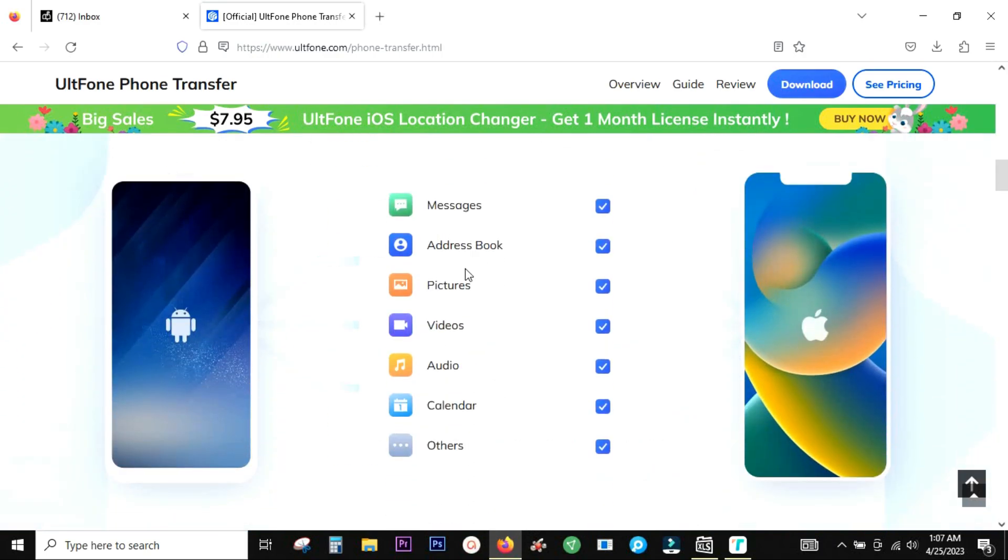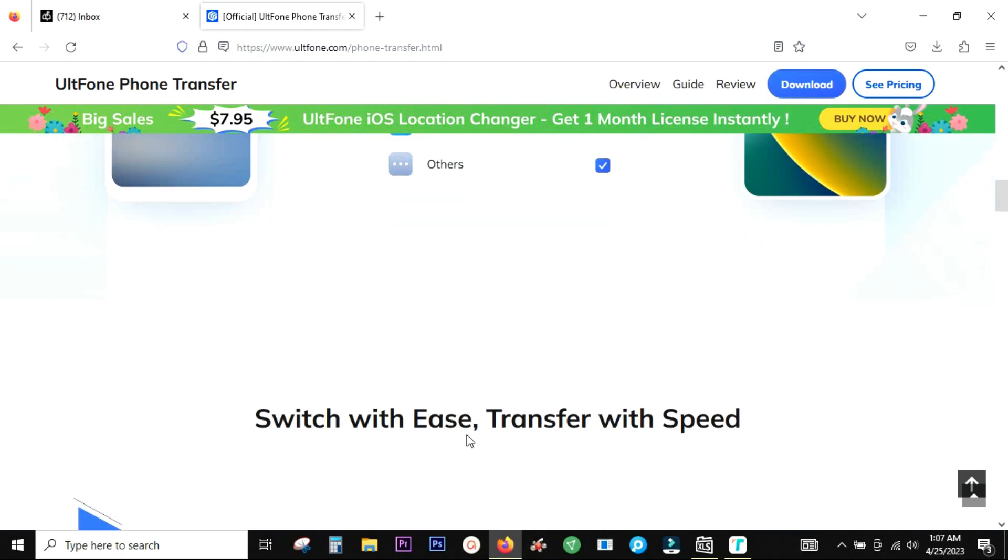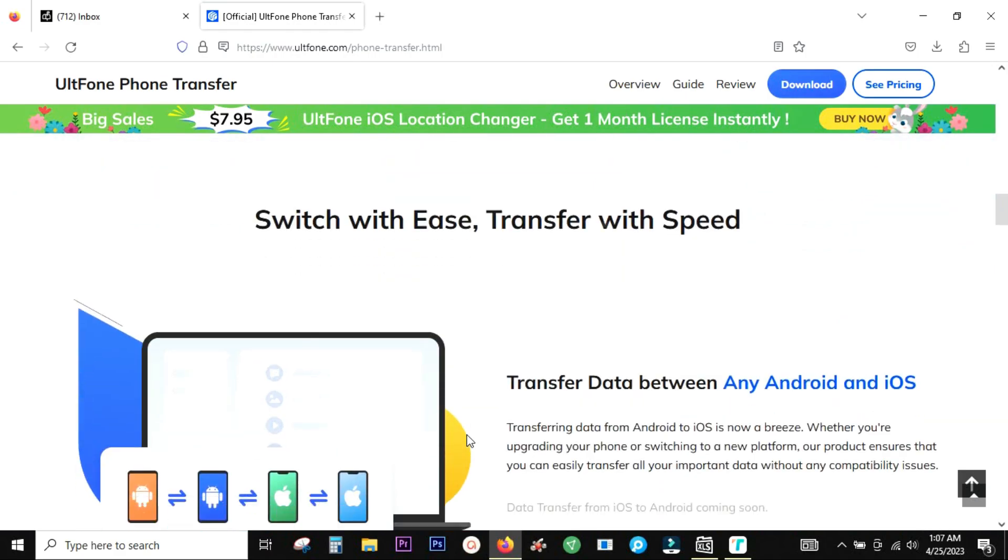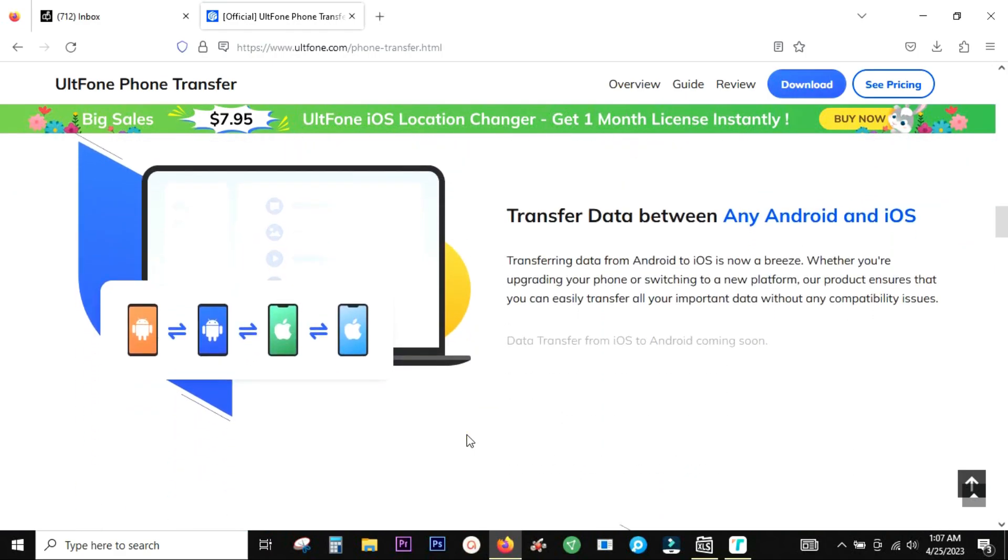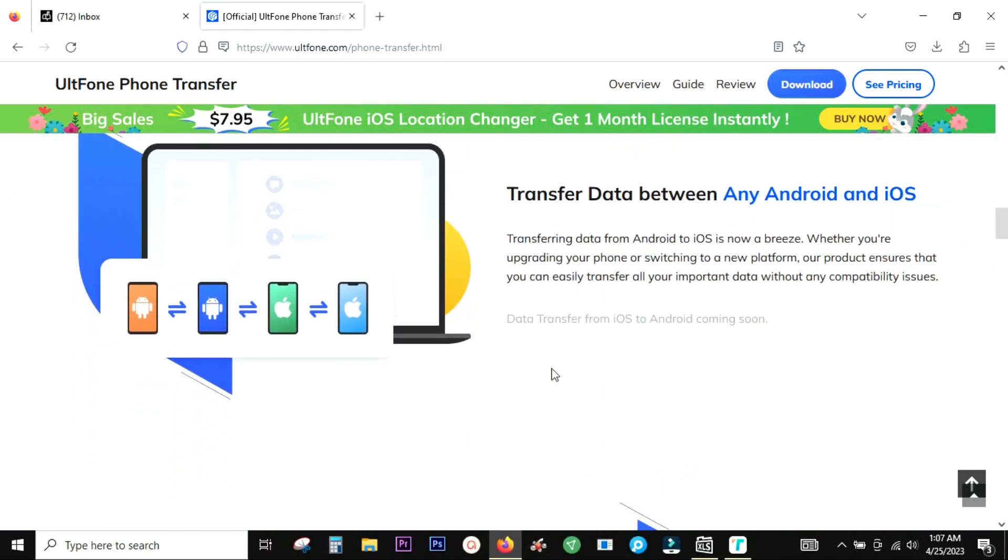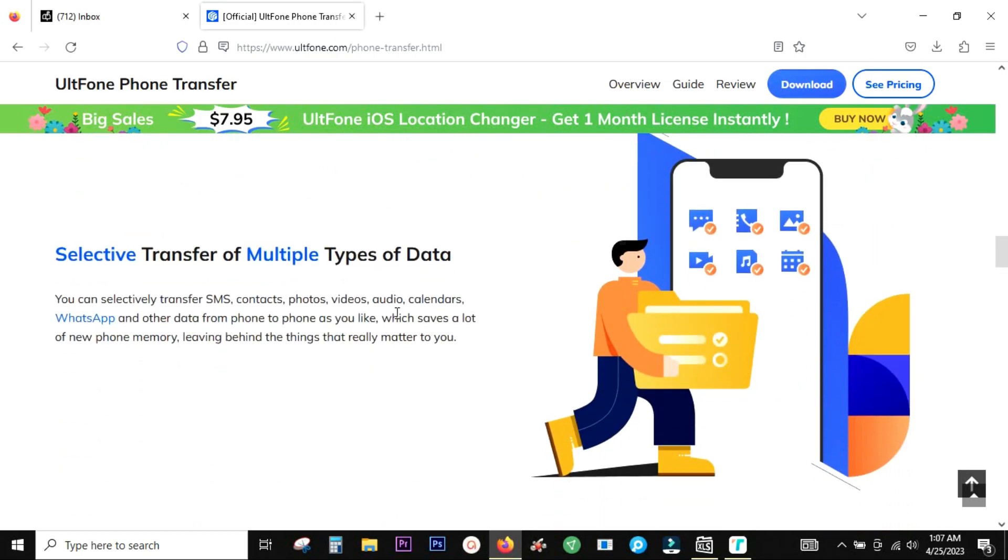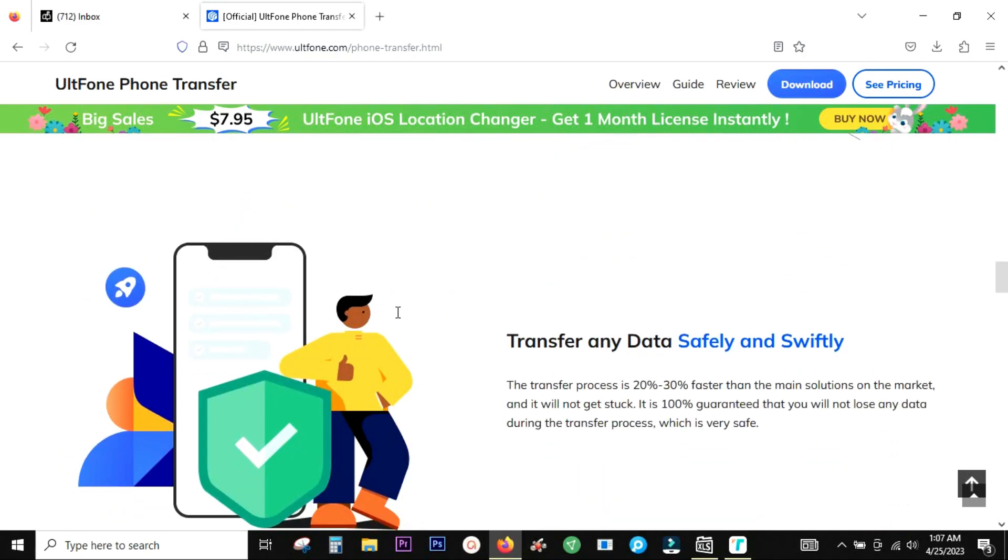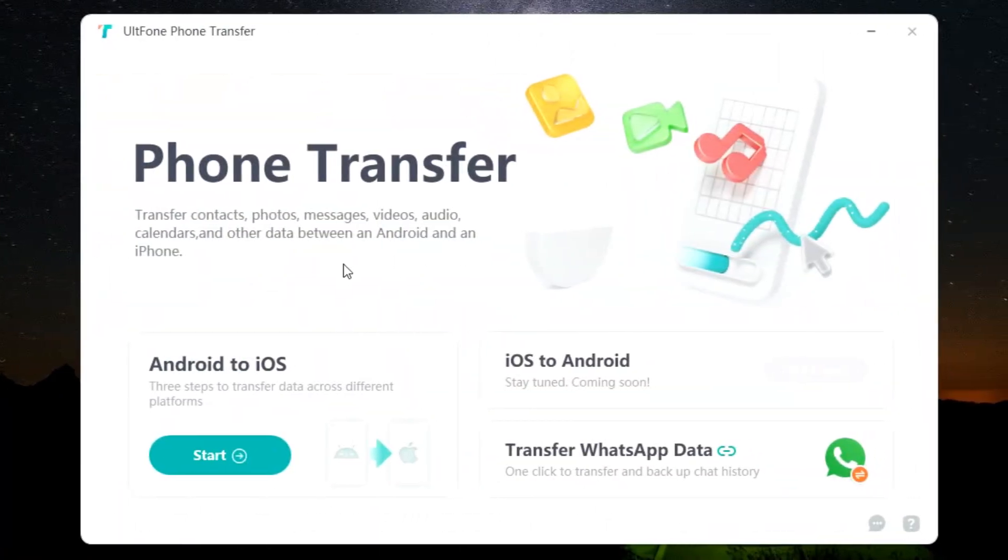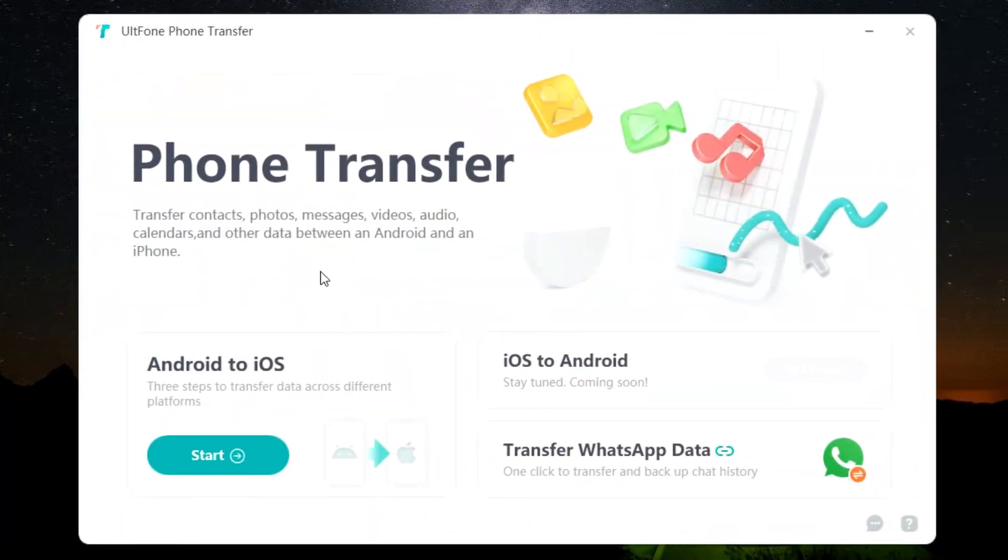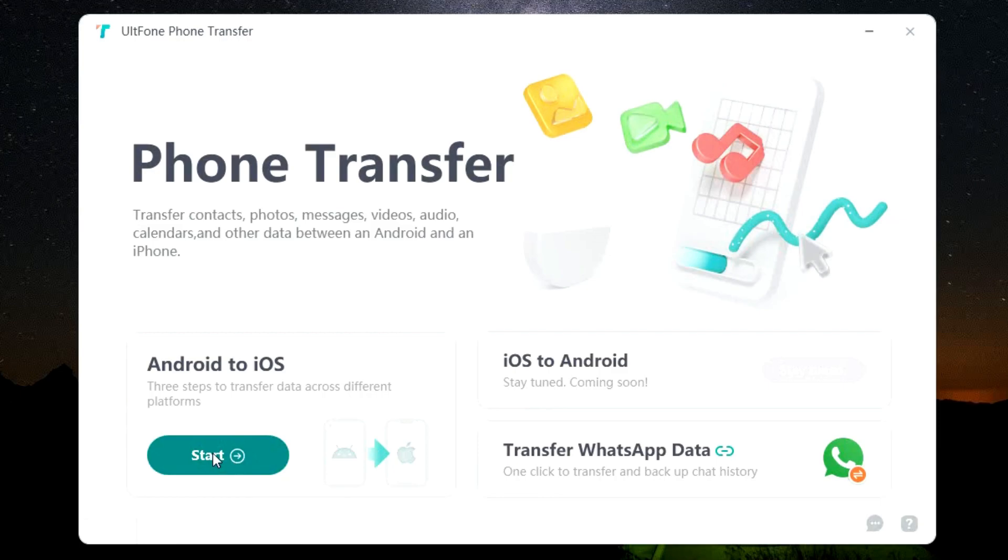So in this scenario, this UltFone phone transfer can be your go-to app for data transfer between Android and iOS. Let me show you how to do that on the UltFone phone transfer. This is the user interface, very simple to the point. You have three options.